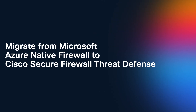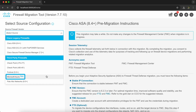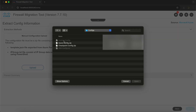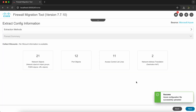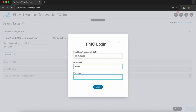Starting with migration of Microsoft Azure native firewall to Cisco FTD. First, we choose Microsoft Azure from the drop down and click on Start Migration. Then we upload the config file extracted from the Azure native firewall. You can find the steps to extract the configuration in our documentation, which is linked in the description. After the config has passed, we connect FMT to Firewall Management Center using its login credentials.